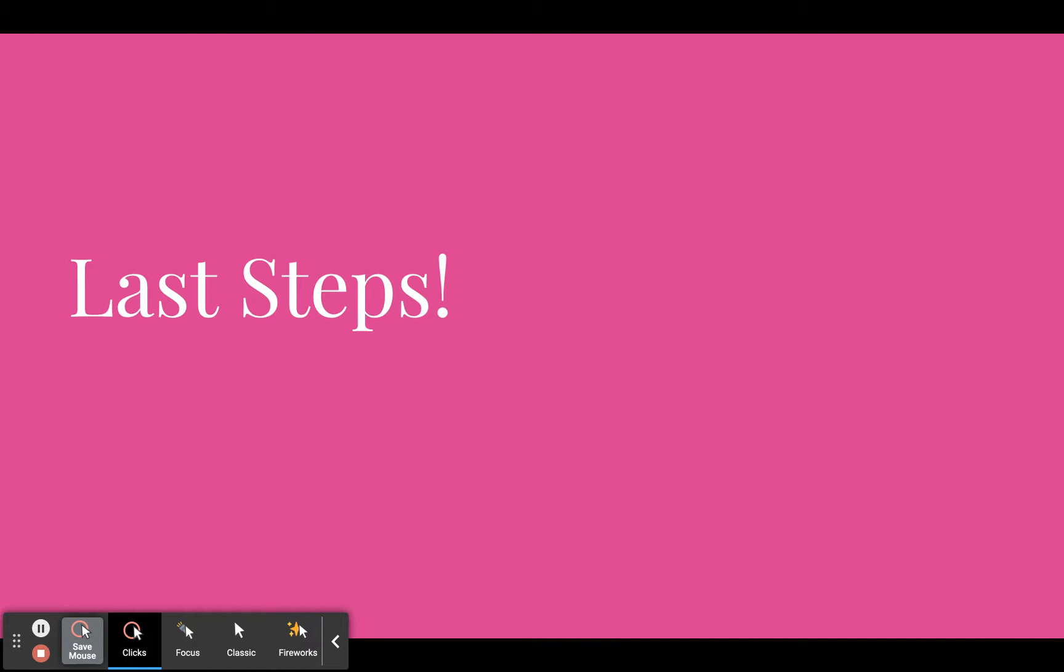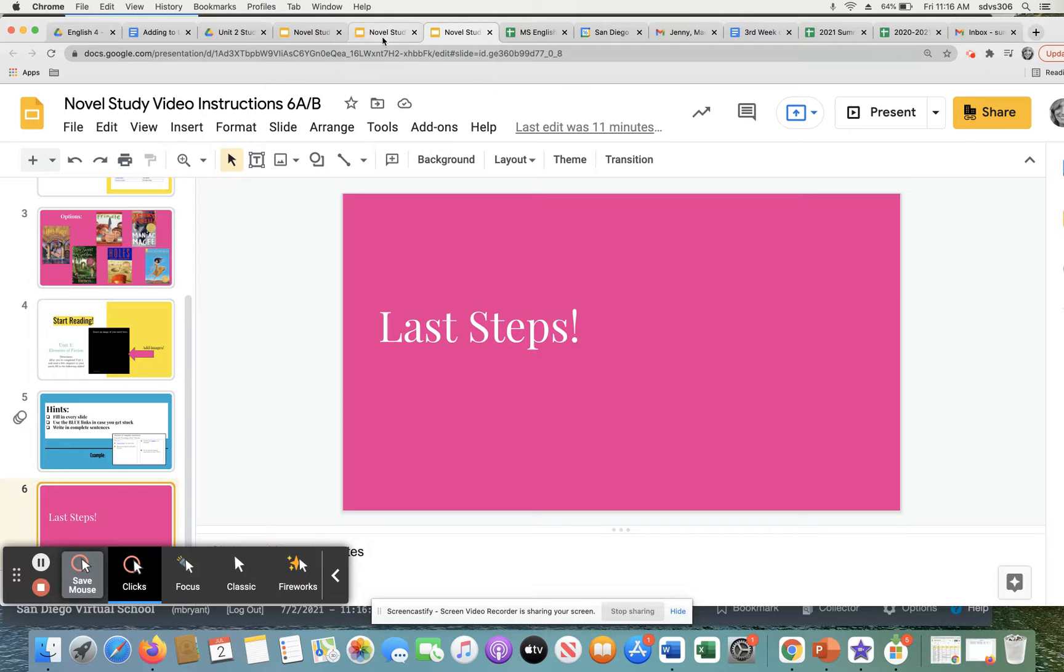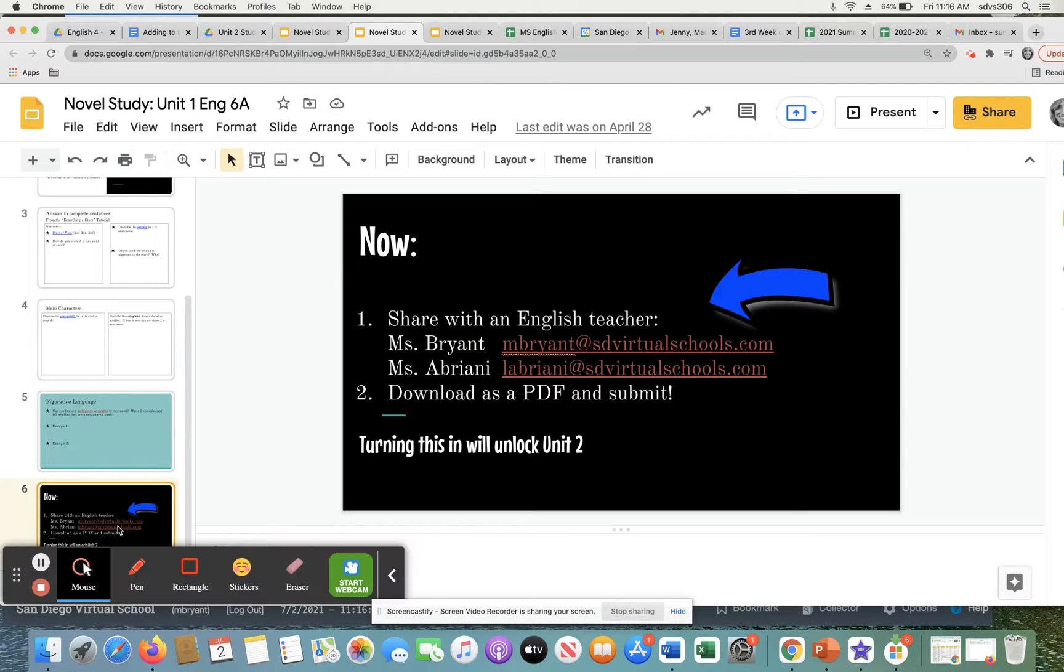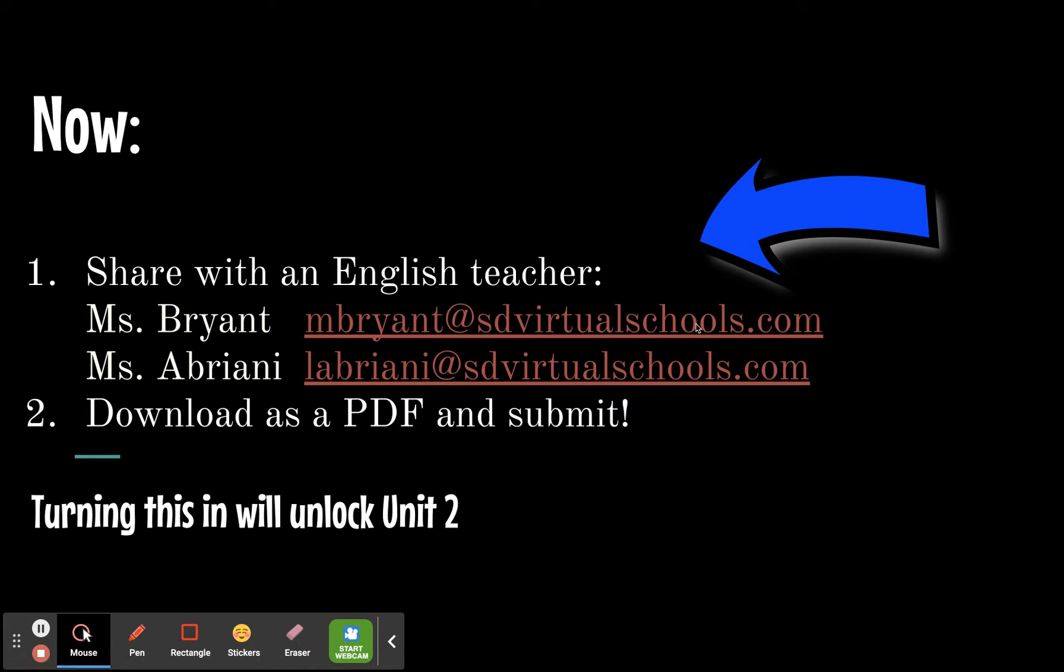So the last steps, let me show you here, will be to share with an English teacher. So again, anything that's underlined means it's a link. You can share with either myself, I'm Mrs. Bryant, or with the other English teacher, Mrs. Abriani. That way we can review it and let you know if you've gotten everything correct. And we can help you make edits so that you get an A on this assignment.